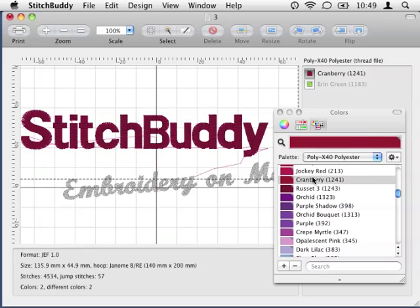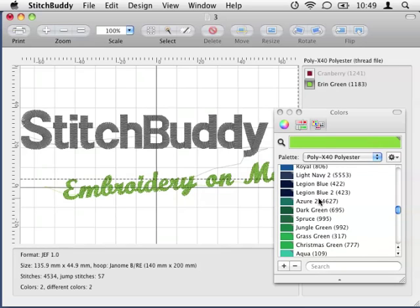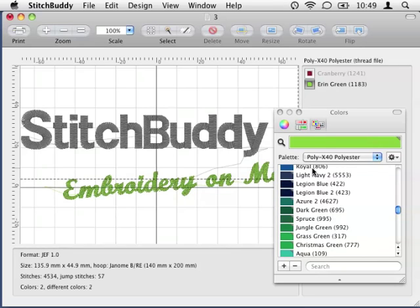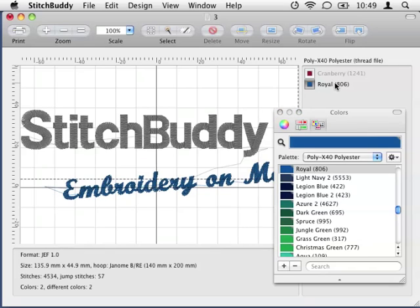I can easily select the next color to change and everything is updated accordingly. Now I change this color as well. Of course color and palette changes can be undone.